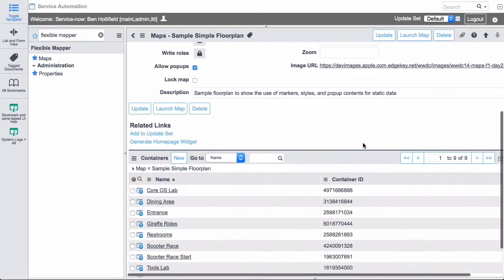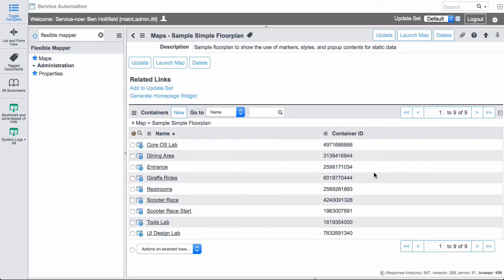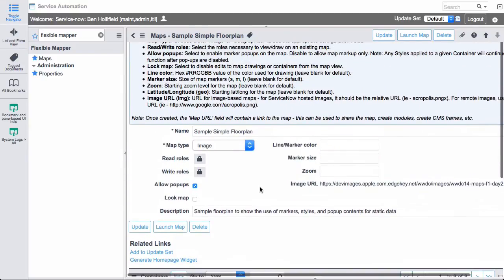And we also have this concept of containers. A container represents each map marker or shape on the map. And within those containers, you can put content and you can apply styles to those, which will make a bit more sense as soon as I show you this map.